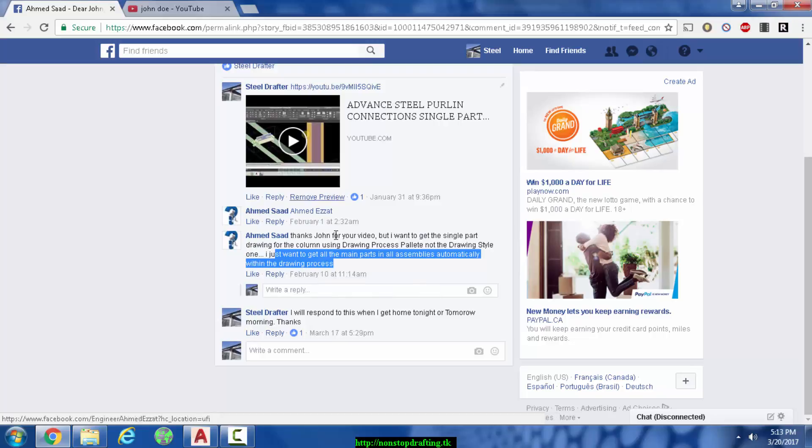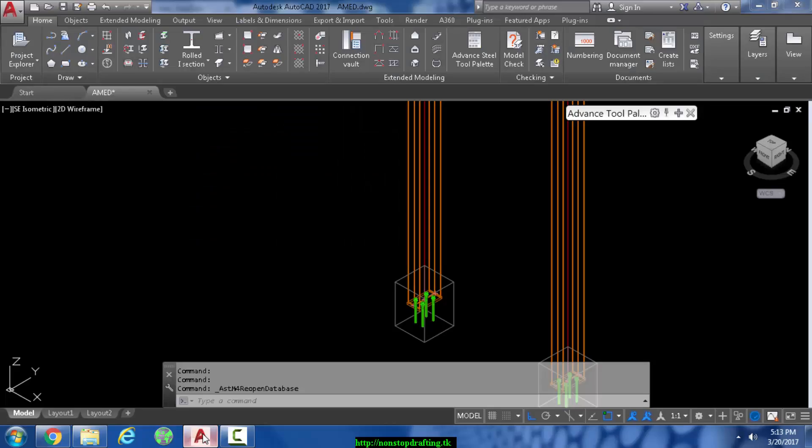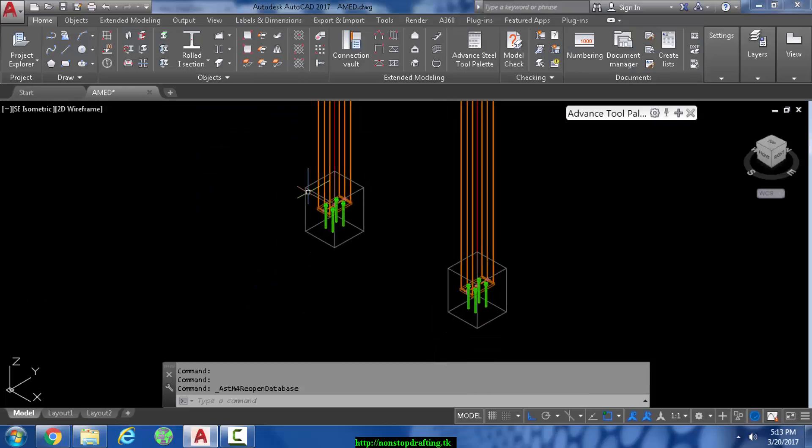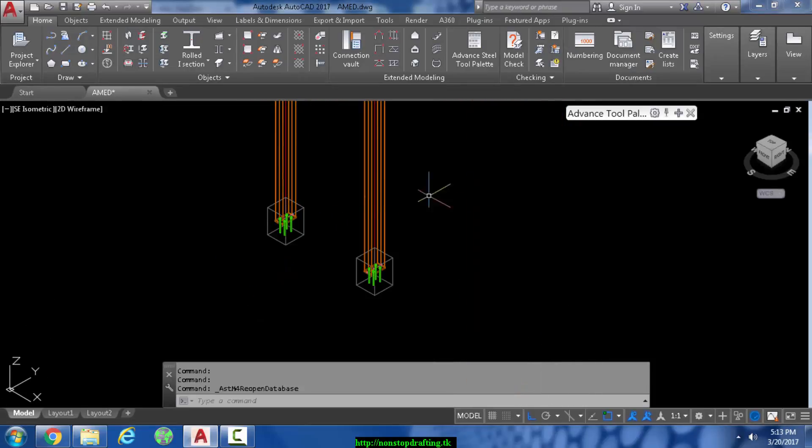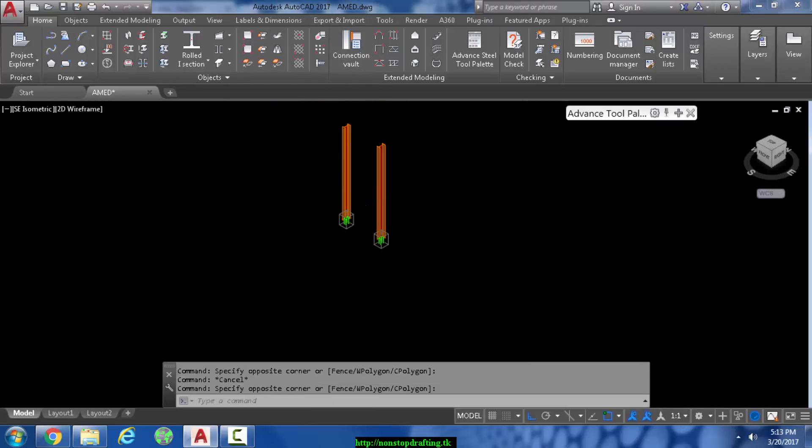From what I understand, he wants to make single part drawings of the main parts of an assembly, and of course I can help you with that. You came to the right place. First of all, I already did the columns. If you notice, I named this file especially just for you.